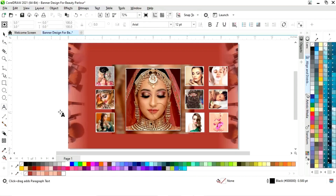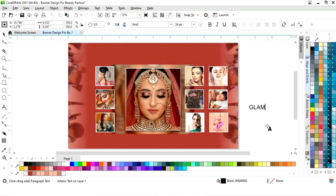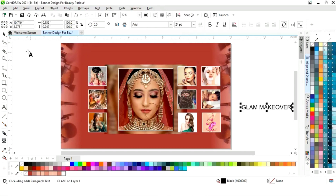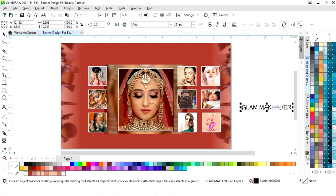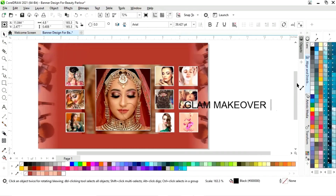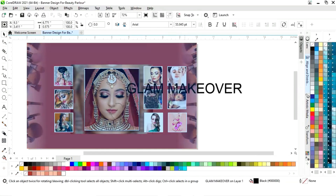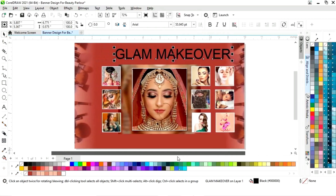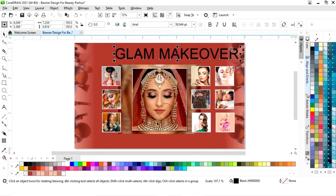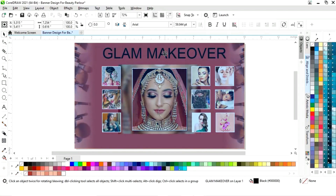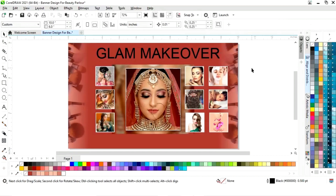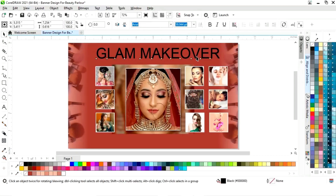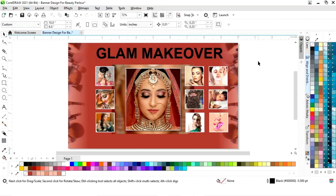Now we will select the text tool from the toolbar and write the text — the beauty salon name. We will increase the size and select the text to give it a bold look.